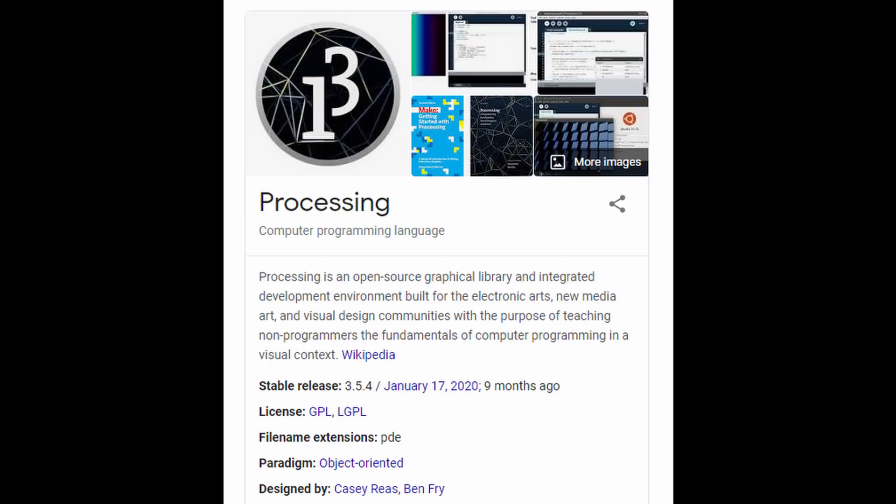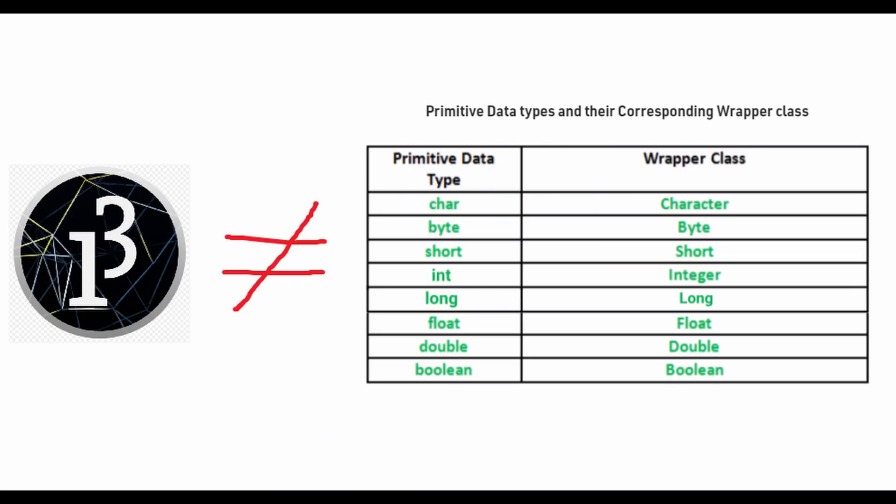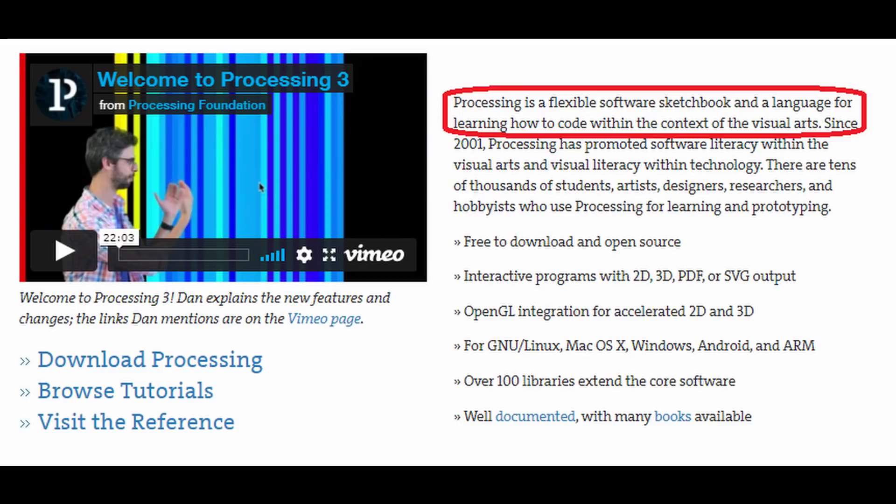Correction: Processing is not a wrapper by any means. Instead, it's a flexible software sketchbook and a language for learning how to code within the context of the visual arts.